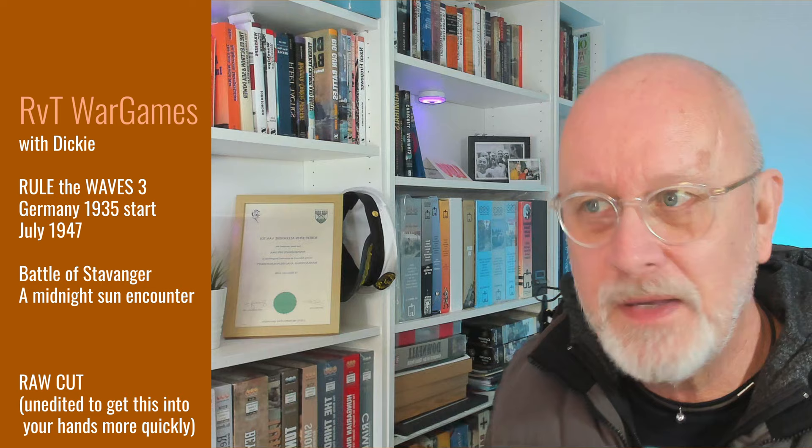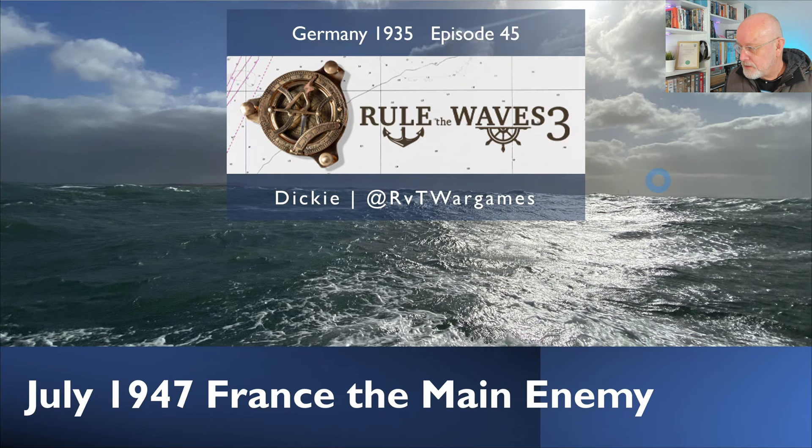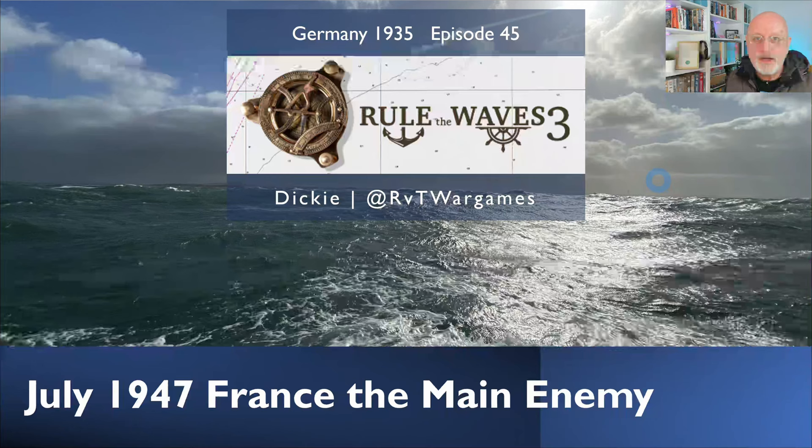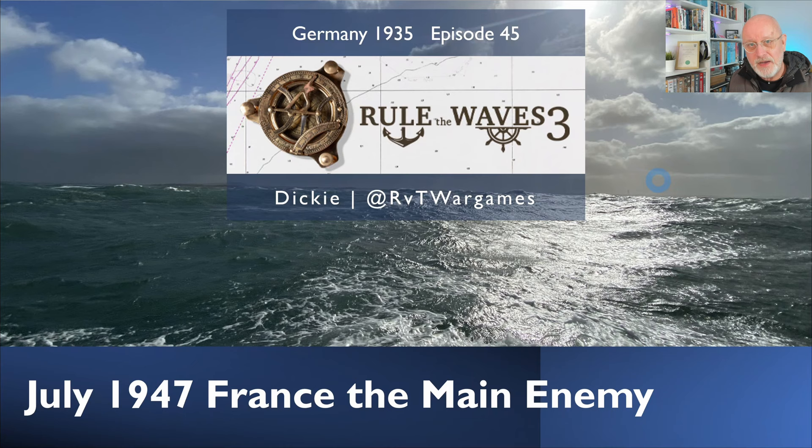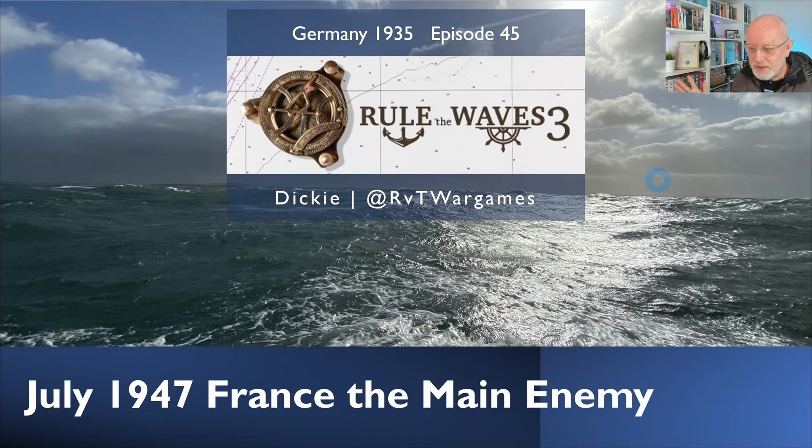Welcome to Let's Play Rule the Waves 3 as Germany, starting in 1935. It's episode 45. We're in July 1947, and I think France has become the main enemy. In May, we had to deal with the French fighting us off Iceland. In June, we had repeated invitations to fight the French either in the Bay of Biscay or the Mediterranean.